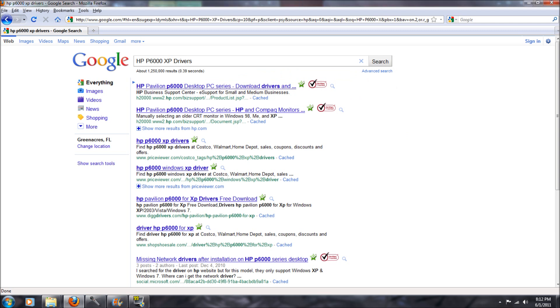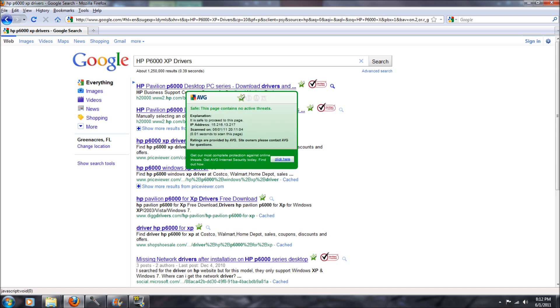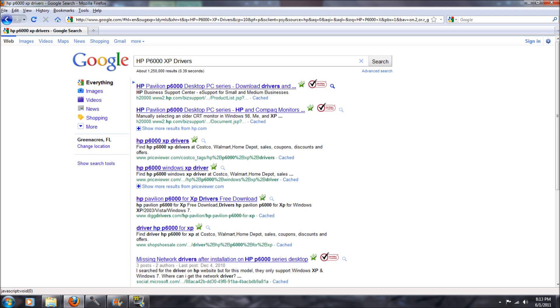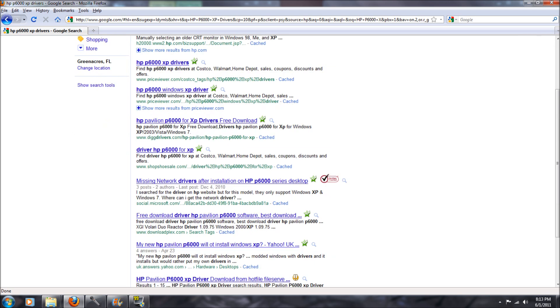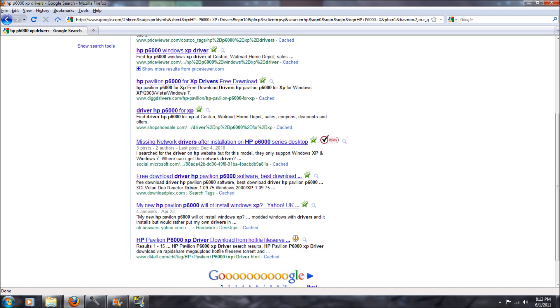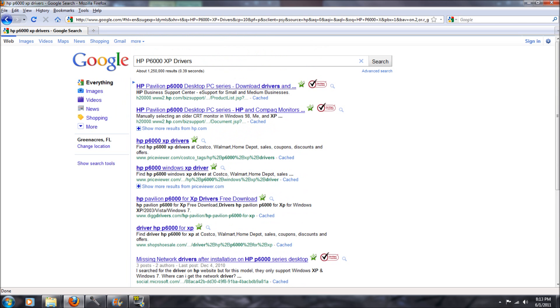When searching online, even though what you're looking for might be legitimate, just be careful of many other sites, because chances are they might not be. For instance, as you can see here, I'm looking for HP P6000XP drivers. I really don't need them, but just as an example, you have, based on certain antiviruses, like AVG, they'll have a check. They'll usually let you know if it's safe or not. A very good way of telling is usually the VeriSign, but just because it has those things, doesn't always mean that it's safe. Kind of use your best judgment. Right here, www.shopshoesale.com is obviously not going to be a place where you're going to be able to get HP drivers. So, again, just try to use your best judgment. Be careful where you go. That's also another easy way to get hacked and attacked.